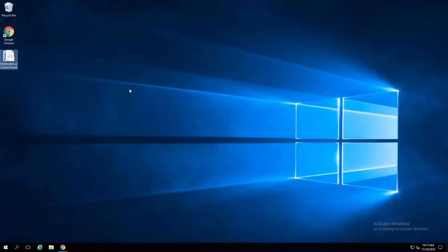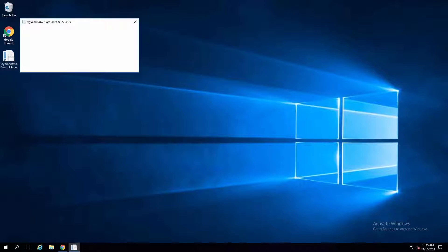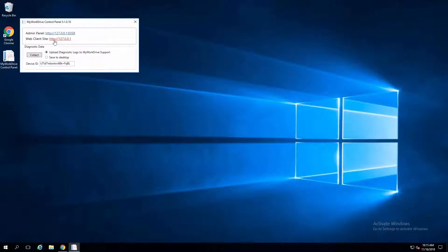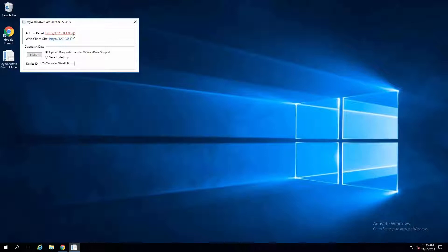Clicking on that control panel icon, I'll see the installation, a test site for the client side, and the admin panel. I'm going to want to go to the admin panel first because I need to create at least one share and decide what users are going to be able to access My Work Drive. Notice I have Chrome installed on this server — that's our preferred browser. If you use Internet Explorer, it's all locked down and you end up running into all kinds of viewing and sizing issues, so just avoid that.